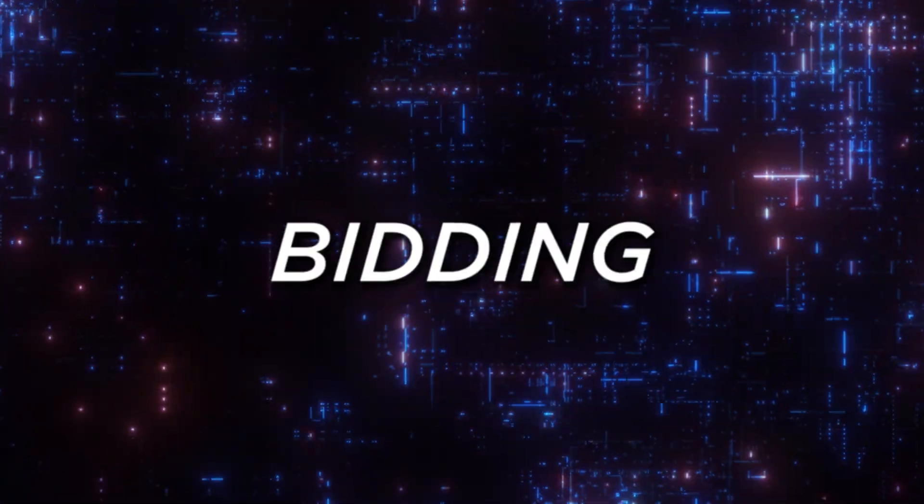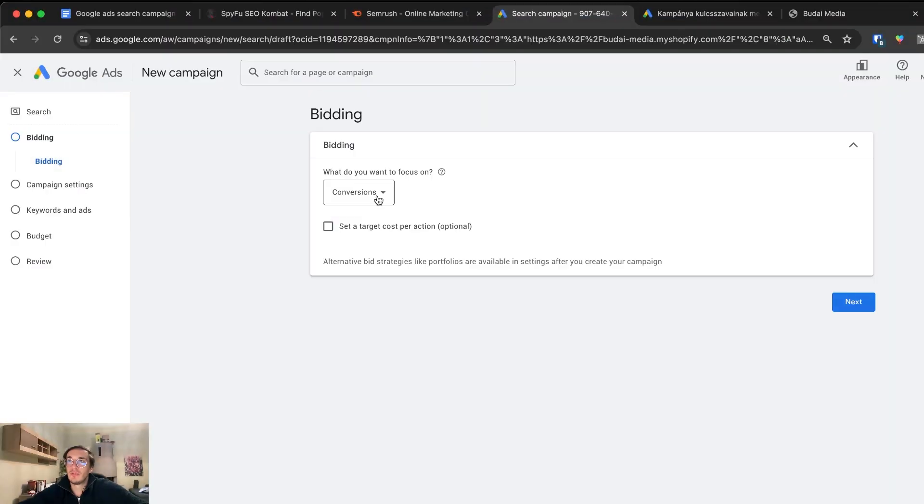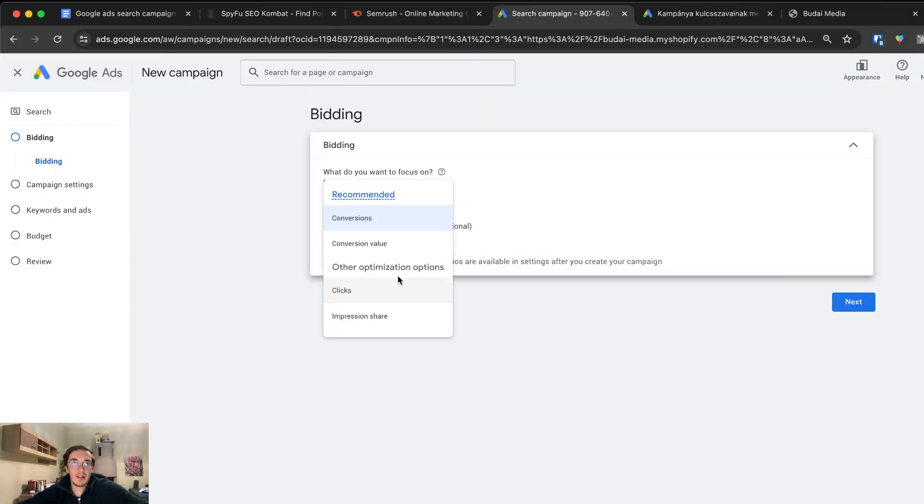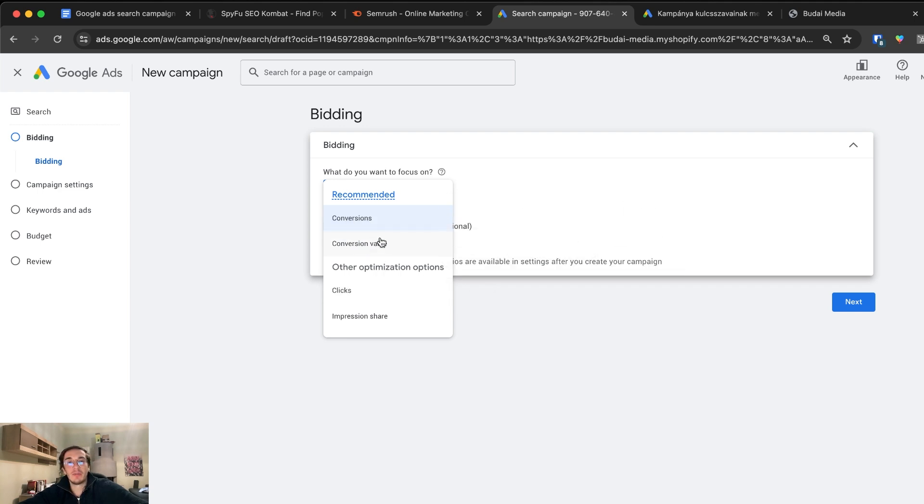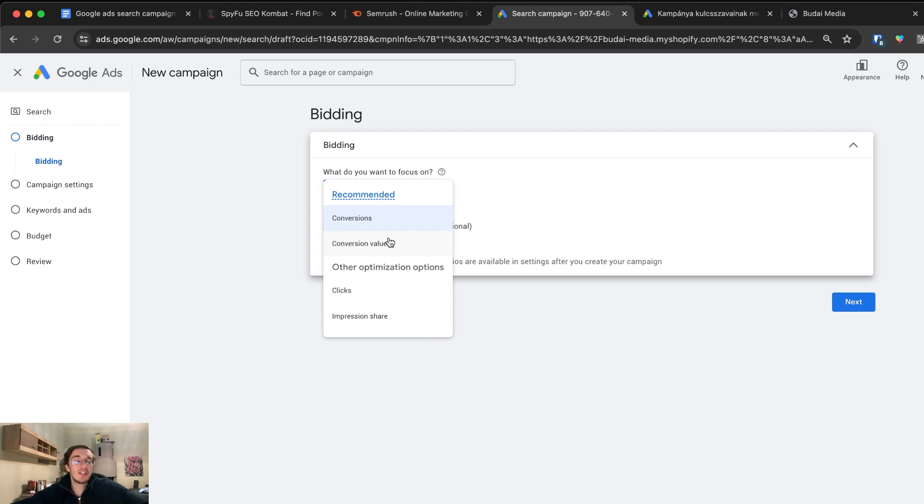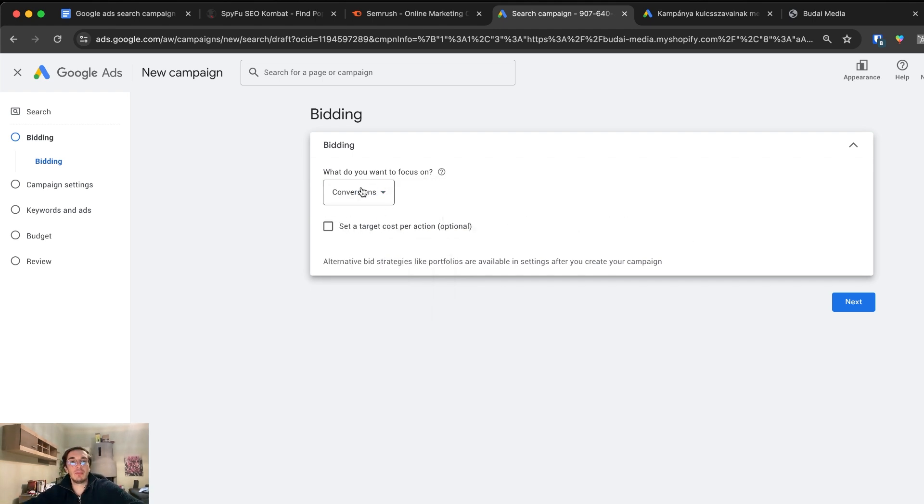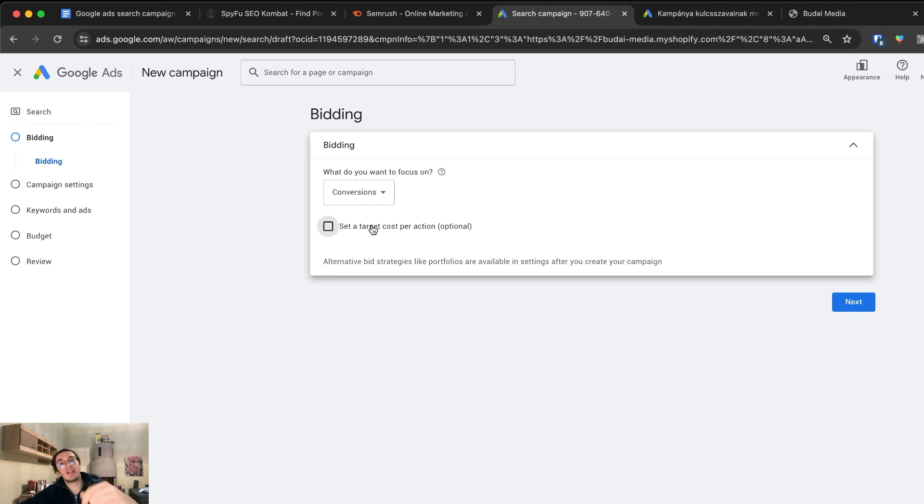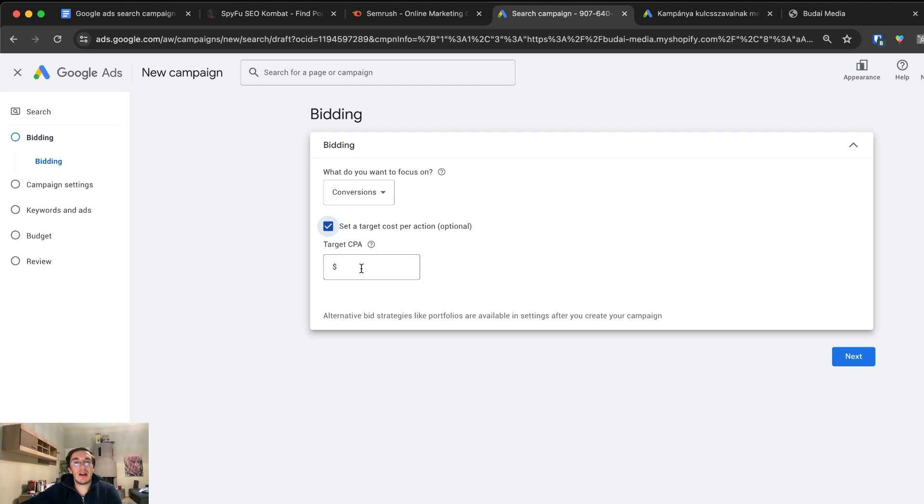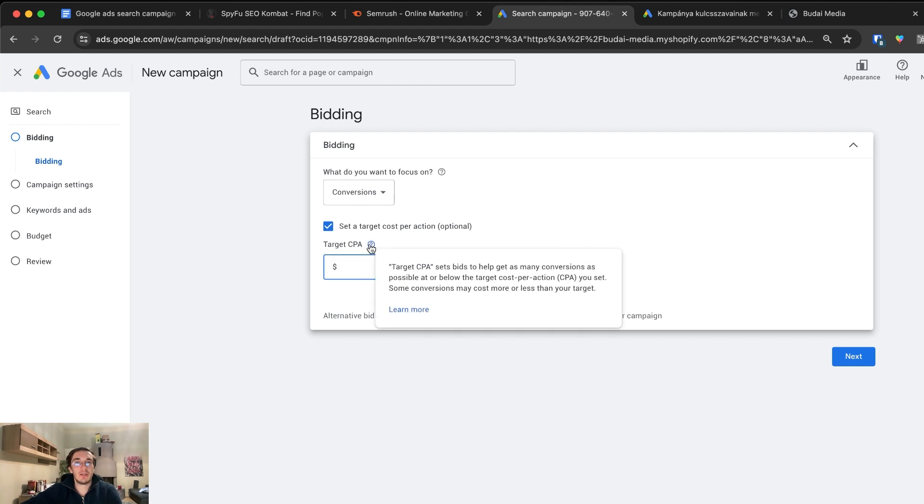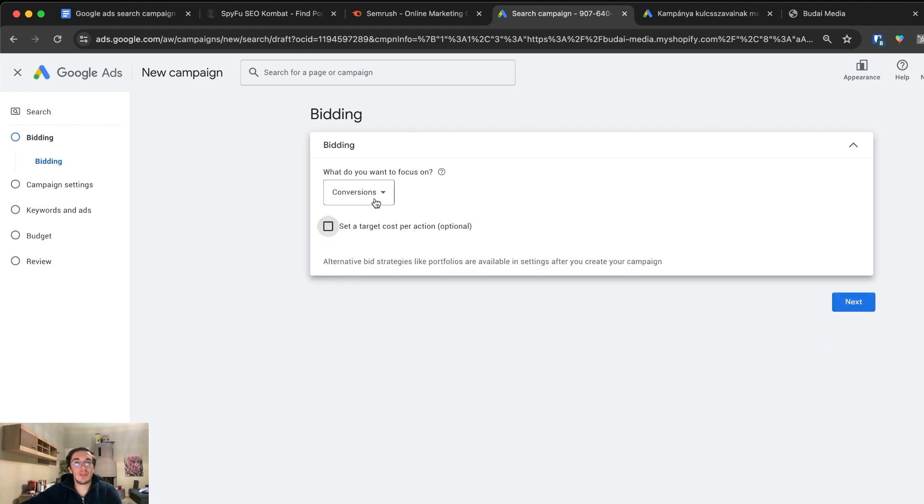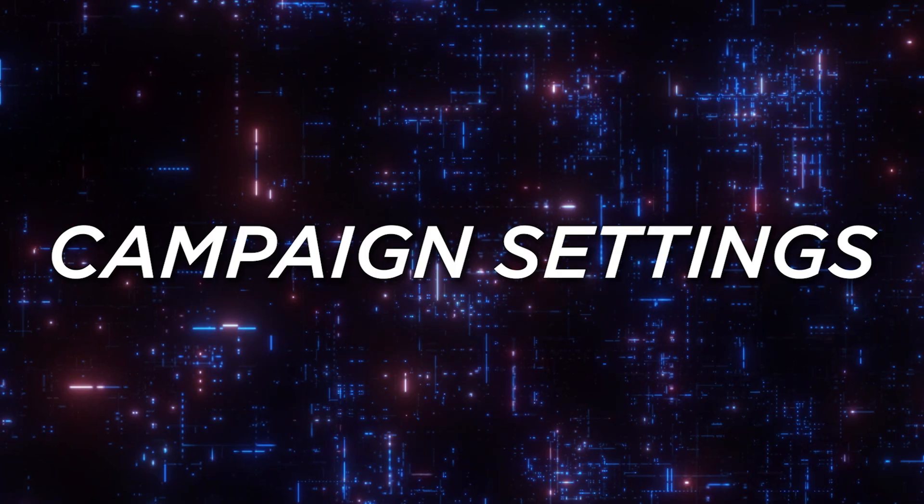Now what do you want to focus on? Conversions or conversion value. You can use conversion value and give values for different types of conversions. At this point you already want to have this set up. I won't talk about setting up conversions, that's another topic. Let's aim for simply conversions and we don't add value to each conversion. Set a target cost per action. We're just starting out so we won't add a target CPA. We don't have enough data there.